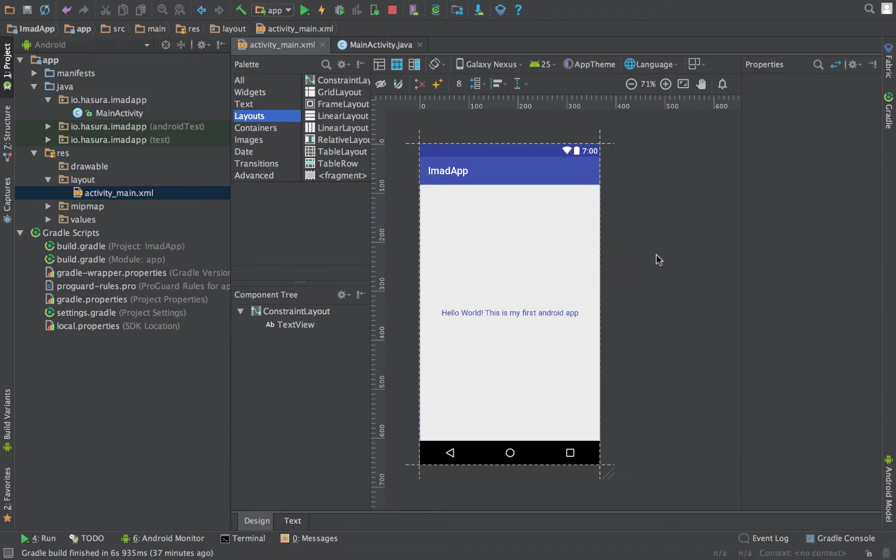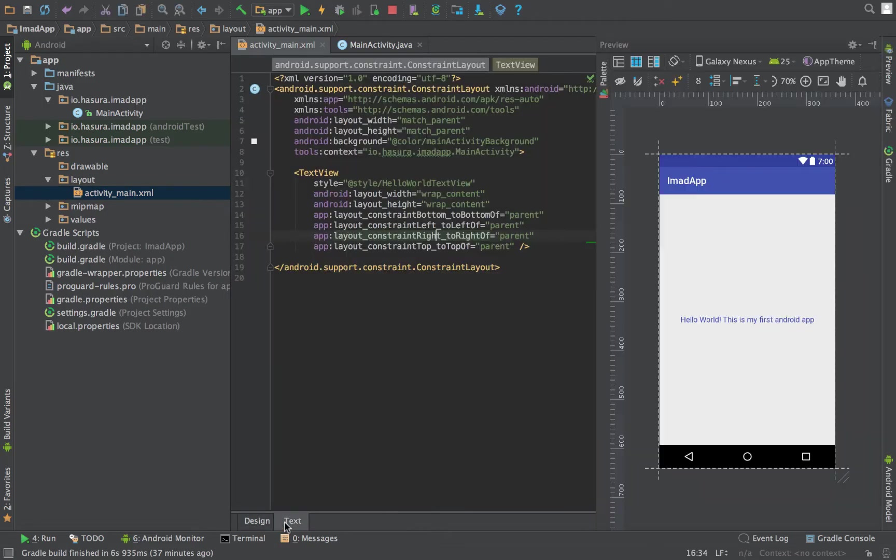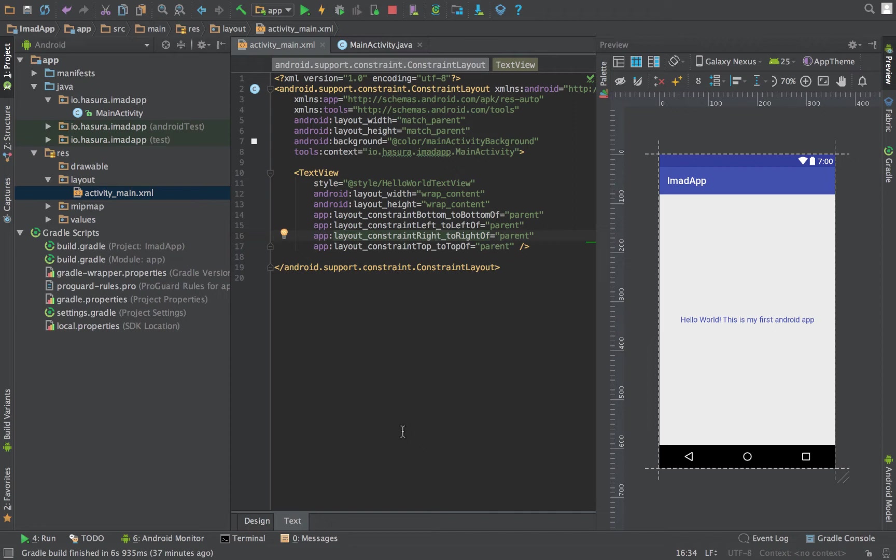The interface provided by Android will seem a little confusing in the beginning, but with practice you can get really quick and fast at it. I would suggest that you go through the link provided in the slides for the constraint layout and get used to it as soon as possible.